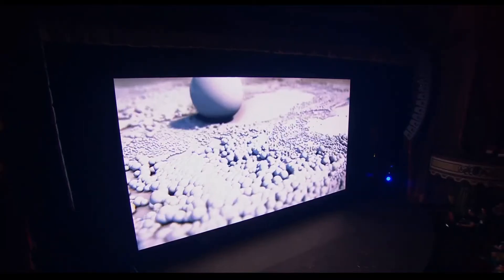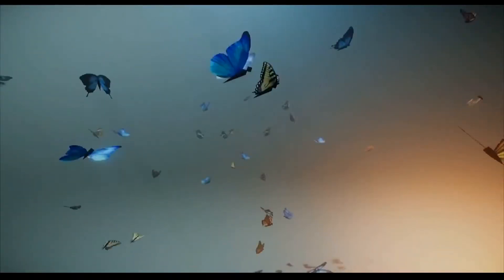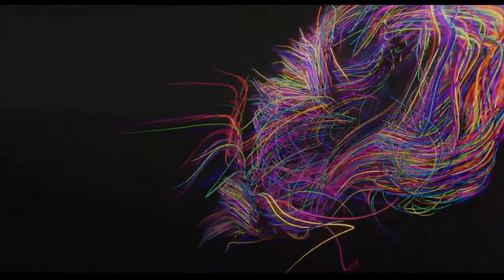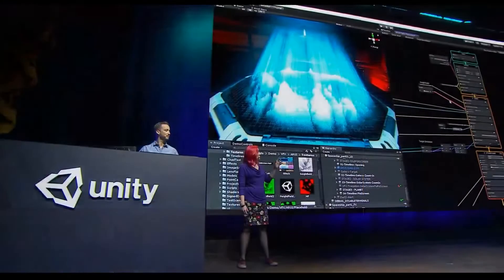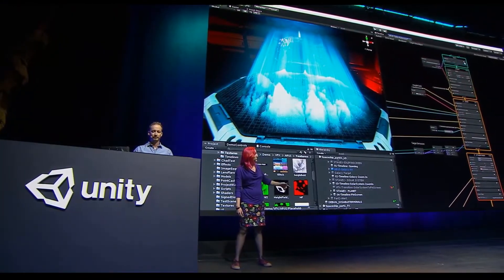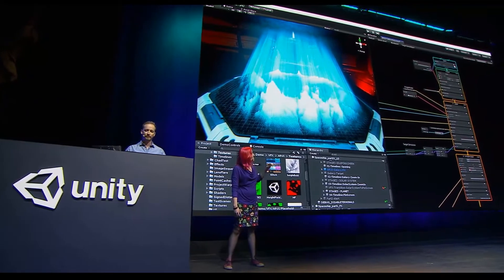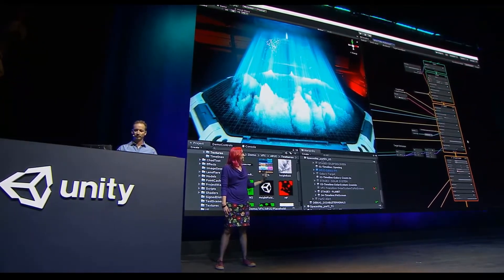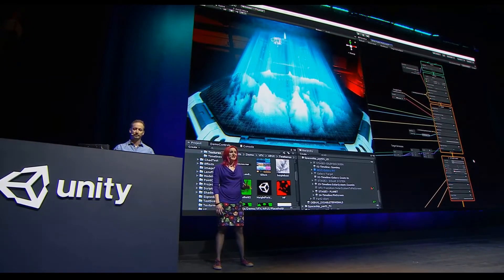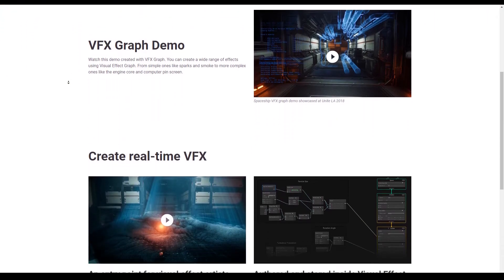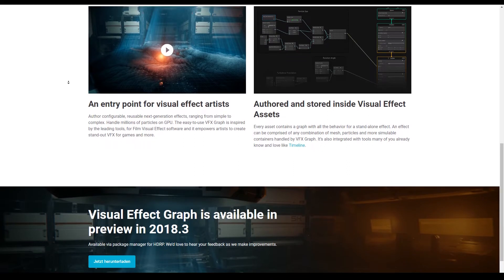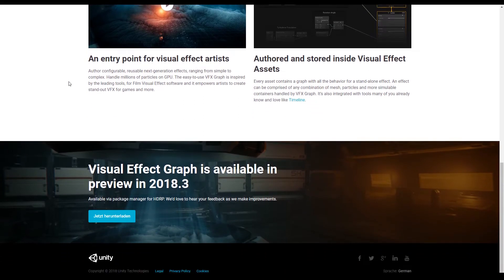The next really impressive thing is the Effect Graph — a completely new system to build visual effects directly in Unity more easily. In the keynote you see a hologram being cast in one scene, and on the right you can see the new graph. Unfortunately we can't have a deep look into it, but it seems quite complex. The Visual Effect Graph is available in the 2018.3 beta right now — you can go to the package manager and download it.